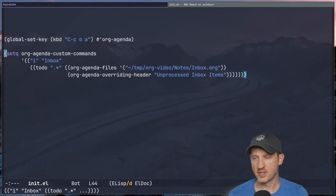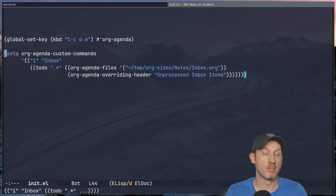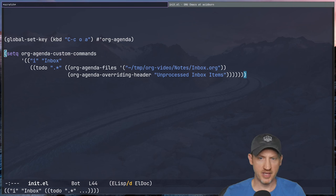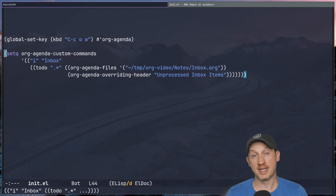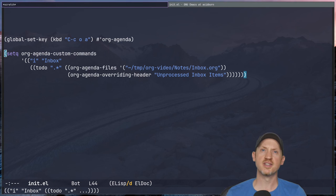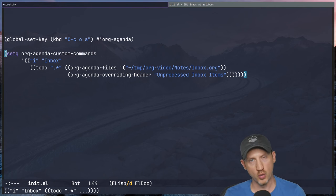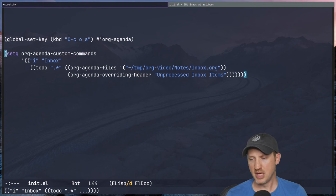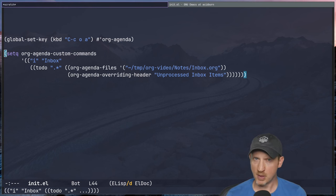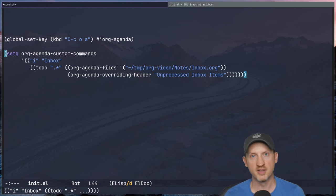The next useful custom agenda view is pulling in tasks from a specific file or set of files which may or may not already be part of your org-agenda-files list. The example I'll use is pulling to-do items from an inbox file. Having an inbox can be really useful — sometimes you need an easy way to capture new to-do items without having to find the associated org file. You just want to get something out of your head and continue working.